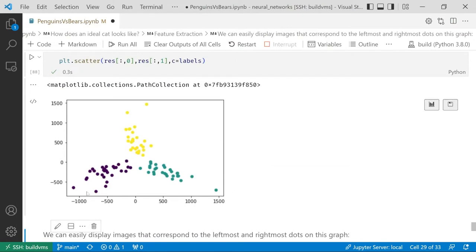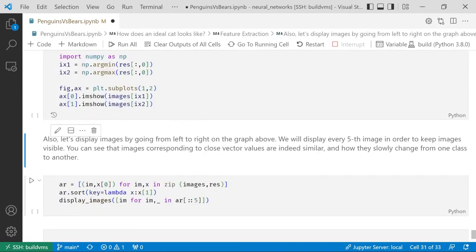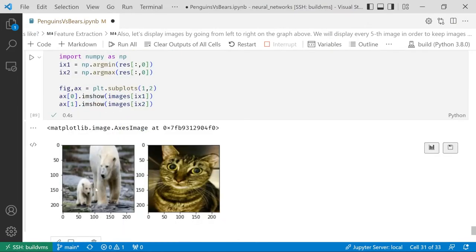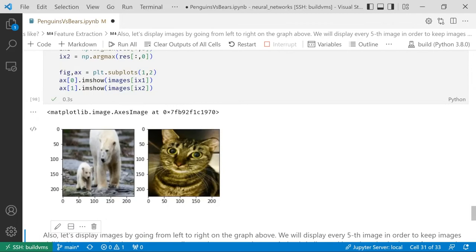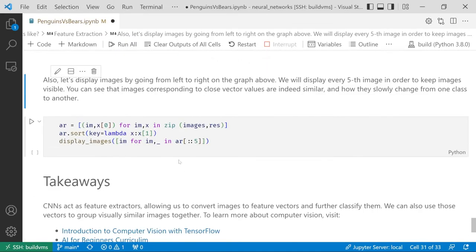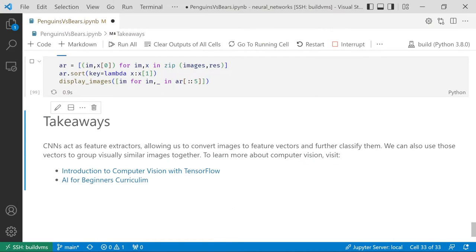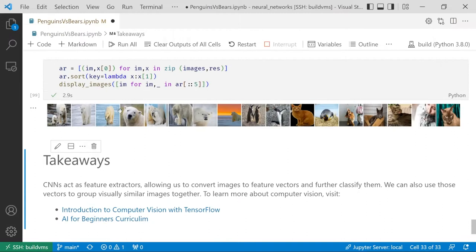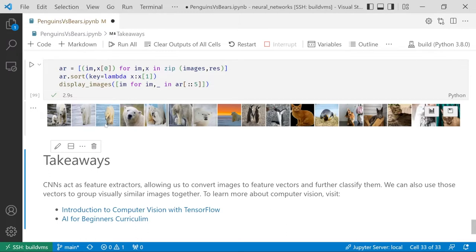And by reducing this to just a vector of two features, we can indeed see that different classes of images correspond to different clusters of dots. And, for example, we can easily plot the image corresponding to leftmost and rightmost dot here. You can see this is the ideal bear and this is the ideal cat. It would be also interesting to see how those images look if we, for example, take the closer pixels and go from left to right, for example, along the x-axis. We can sort everything along the x-axis and then display those images. And that's what we will get. I skip every fifth image to make it more understandable. But you can see that images which correspond to pixels that are close to each other, they are visually similar.